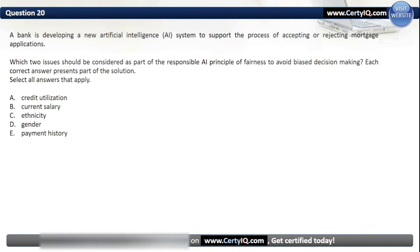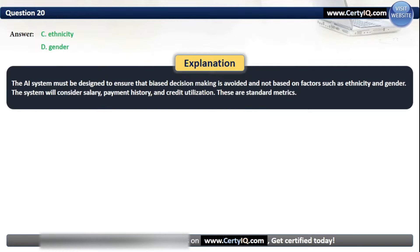Question 20. A bank is developing a new AI system to support the process of accepting or rejecting mortgage applications. Which two issues should be considered as part of the responsible AI principle of fairness to avoid biased decision making? Options: A. Credit Utilization, B. Current Salary, C. Ethnicity, D. Gender, or E. Payment History. The correct options are C and D — ethnicity and gender. The AI system must be designed to avoid biased decision making based on factors such as ethnicity and gender. The system will consider salary, payment history, and credit utilization as these are standard metrics.